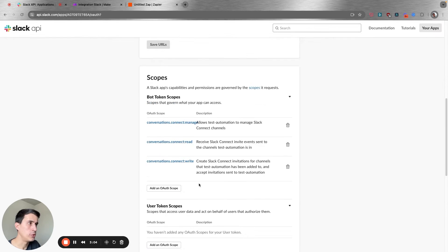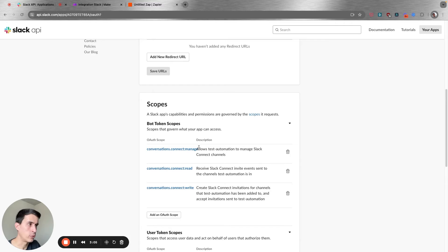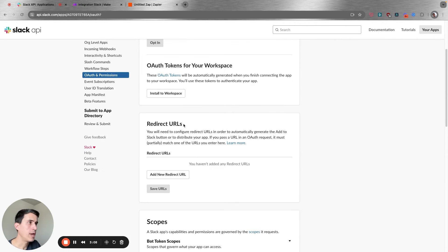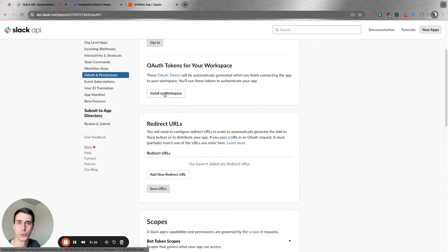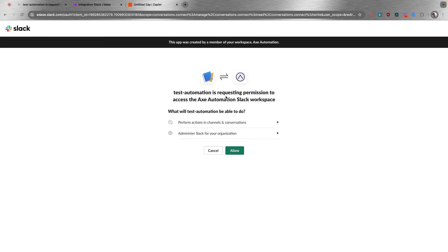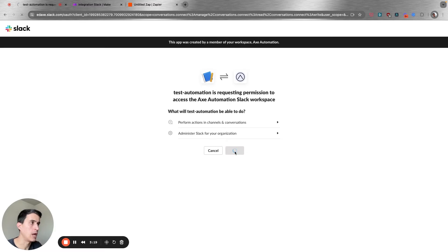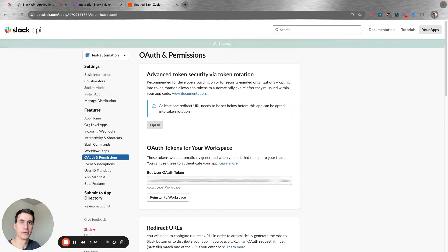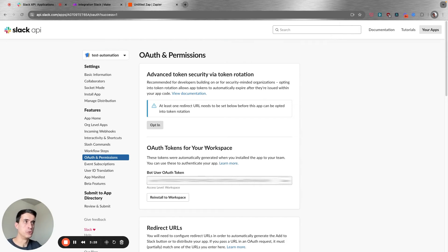After you add the correct scopes, you can install it to your workspace. It's going to prompt you to install to your workspace — click on Allow. And that's it. This is the first part you're going to have to do to create this app on Slack.